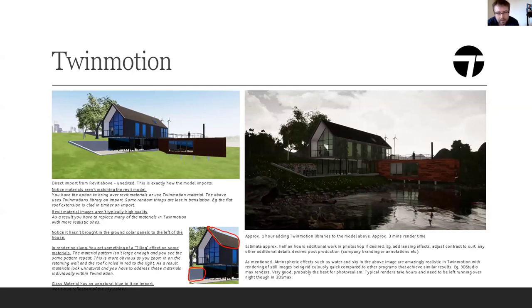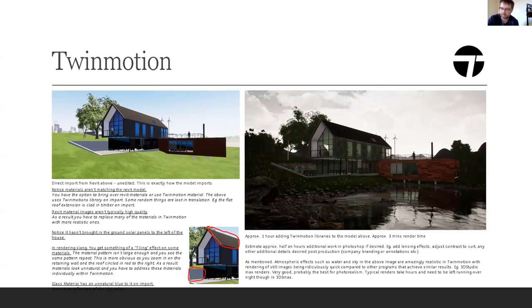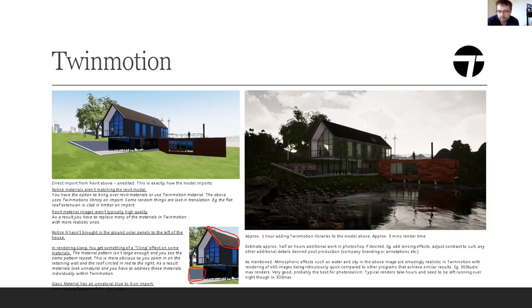There's a slang term in rendering called 'tiling'. That describes when a texture image for a material is too small, so when the pattern repeats on a surface you can see the repetition — it makes the material look unnatural. In particular, on the bottom image you can see this on the roof of the Revit house. It just makes your render look a bit poor. Materials have to be scaled correctly — large enough so you don't see that repetition.